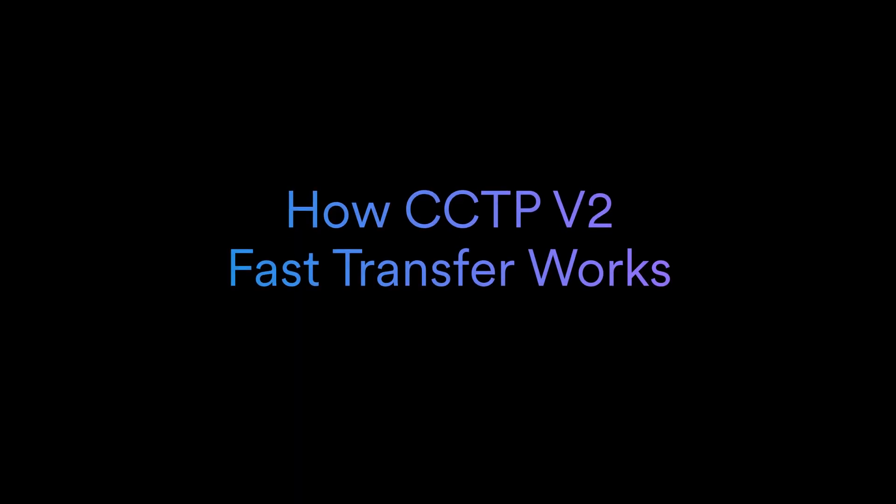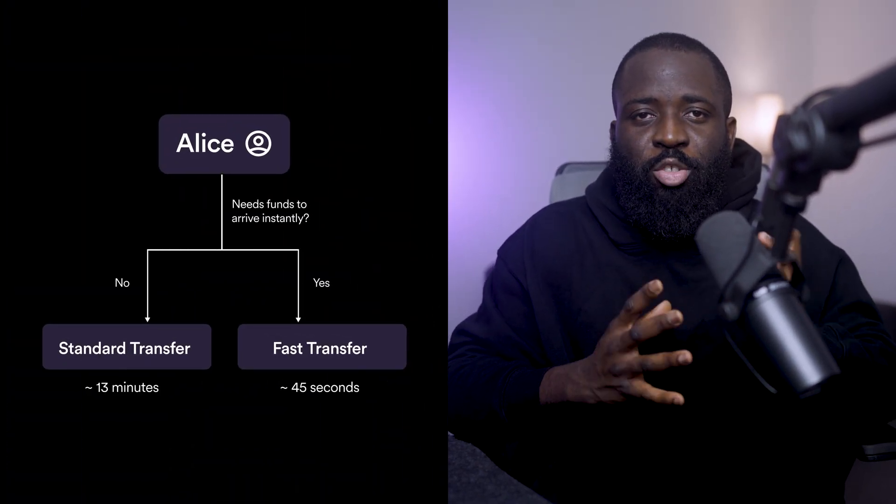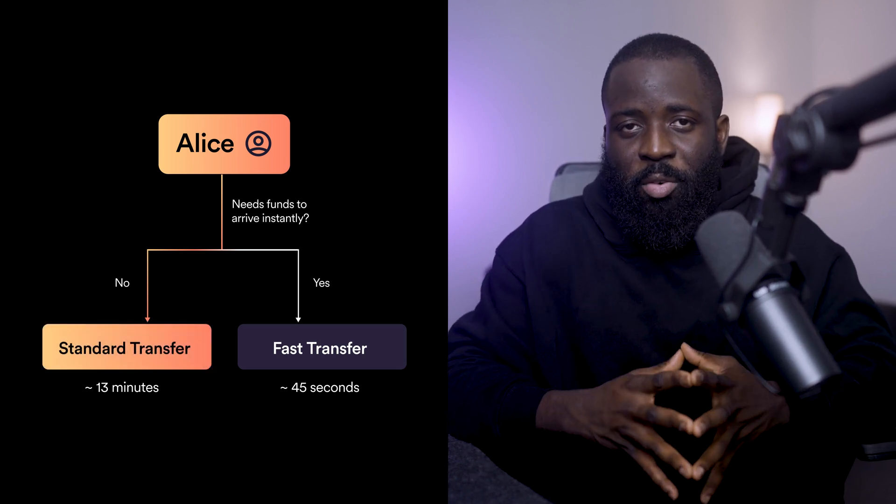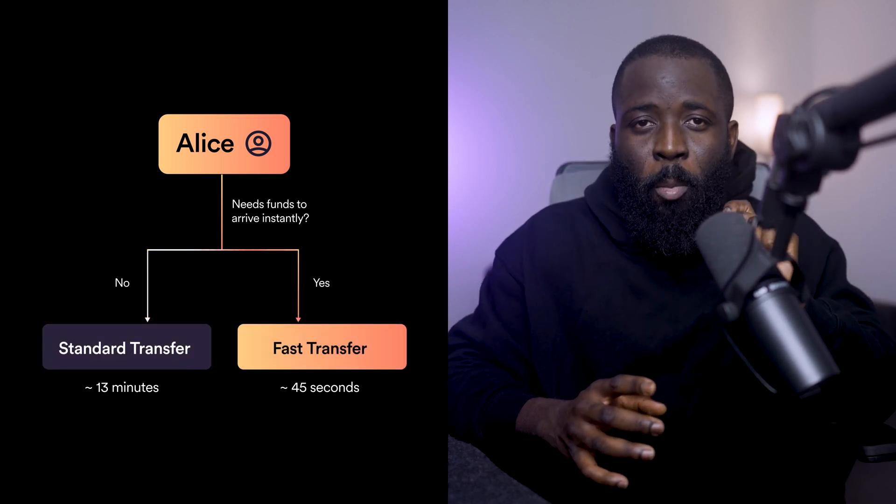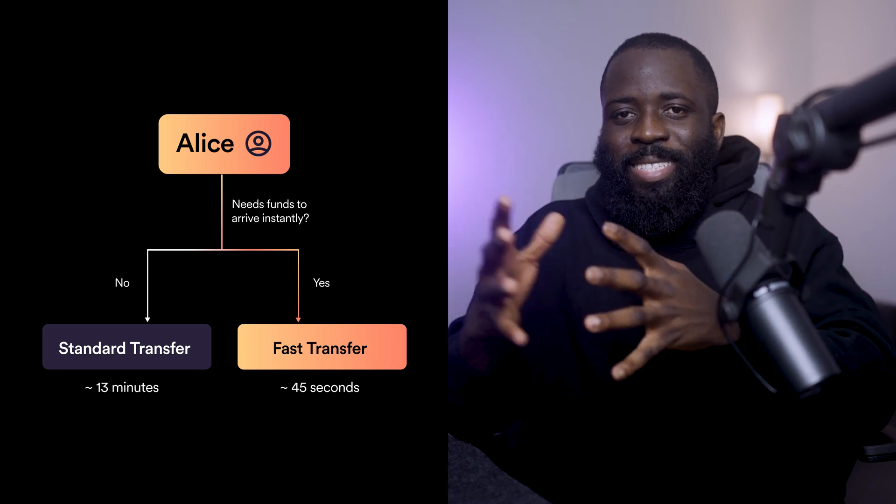Now let's talk about how CCTP v2 fast transfer works. At its core, CCTP v2 follows the same fundamental process as CCTP v1, where USDC is burned on one chain and minted on another. The difference lies in how quickly a user like Alice can send her funds. If she's not in a hurry, she can take the standard transfer route, but if she needs funds to arrive almost instantly, she can use the fast transfer route in CCTP v2.